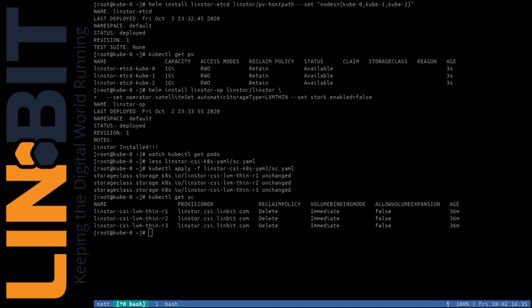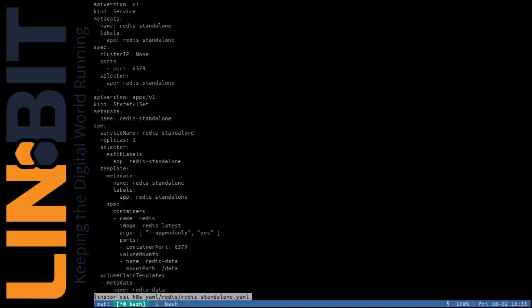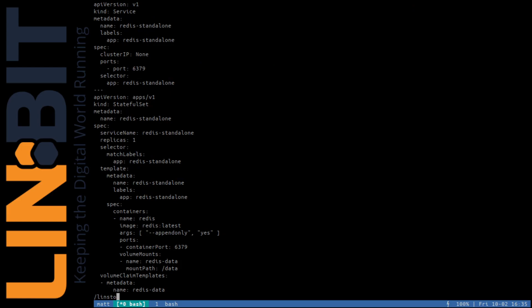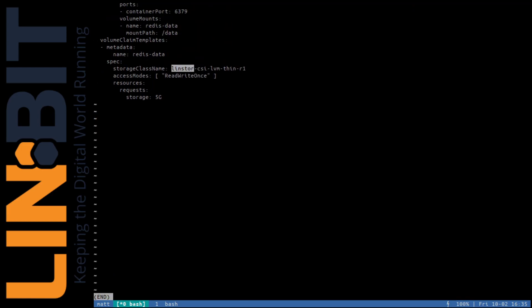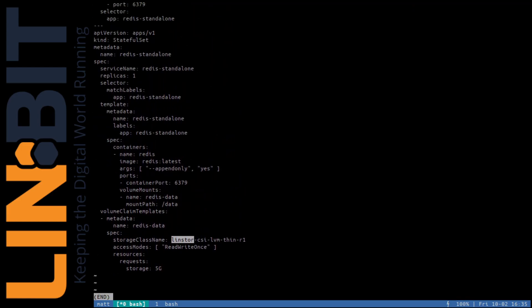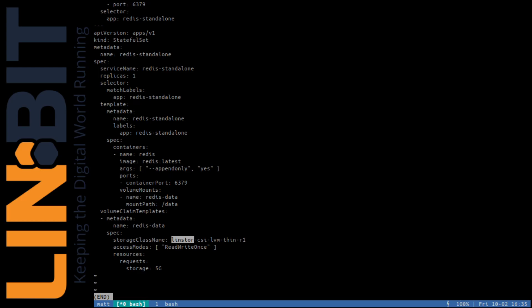Now we're ready to use our storage classes. I've prepared a standalone Redis configuration that'll use the Lindstore storage class as its persistent storage. And when we apply the contents of the YAML, Kubernetes and Lindstore will handle the rest for us.